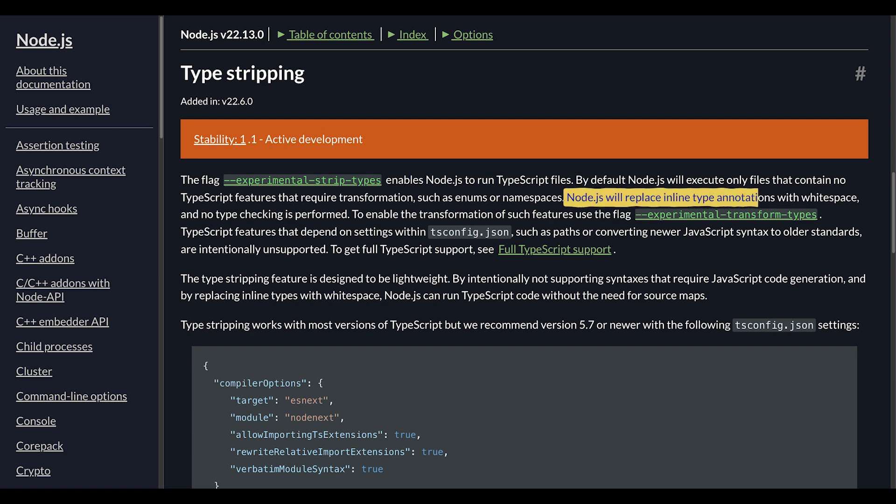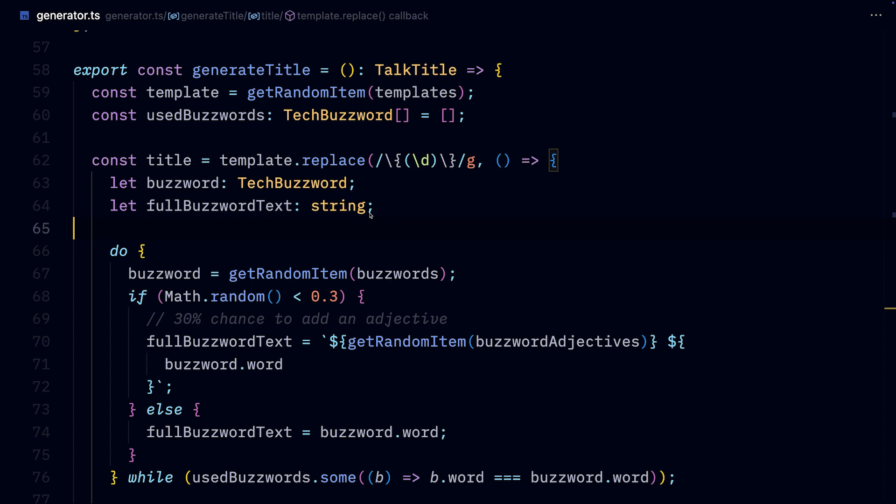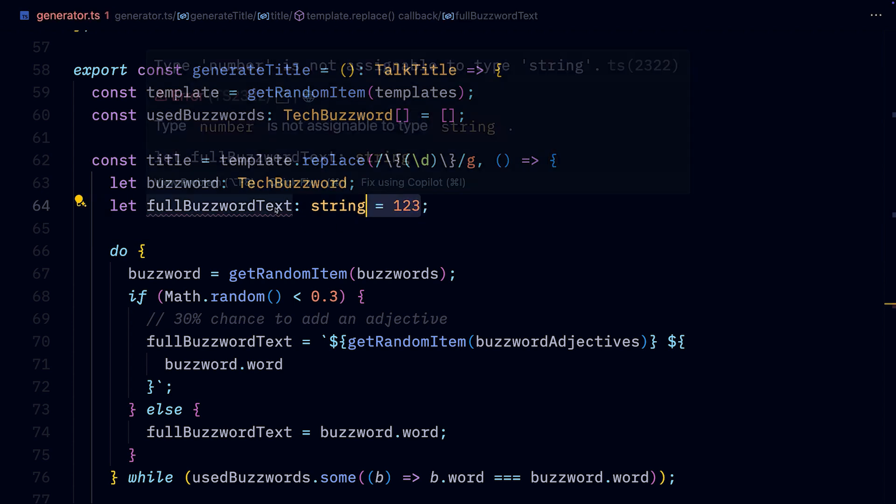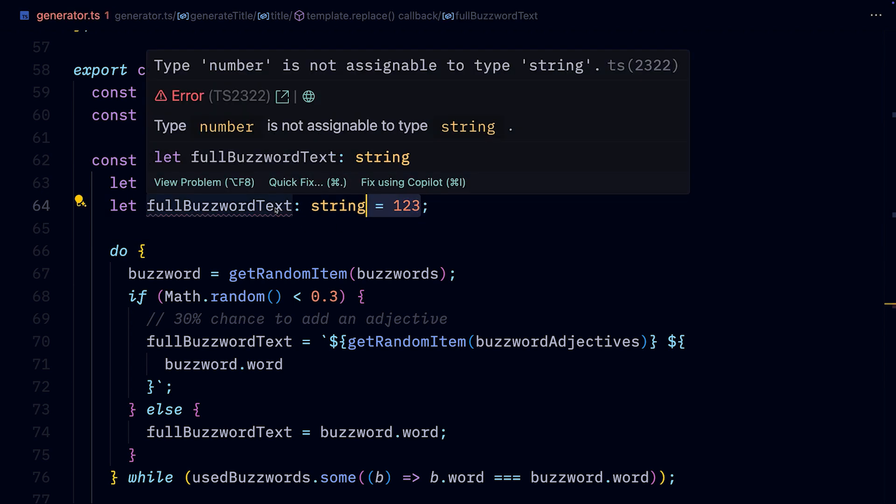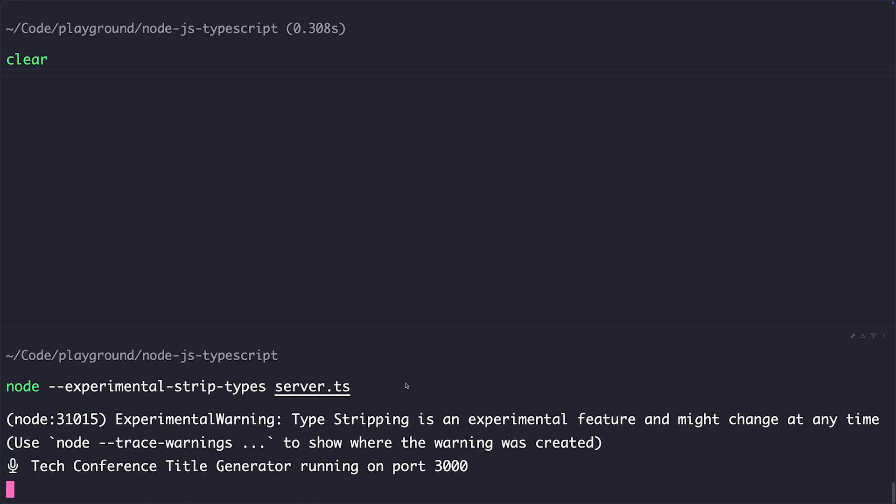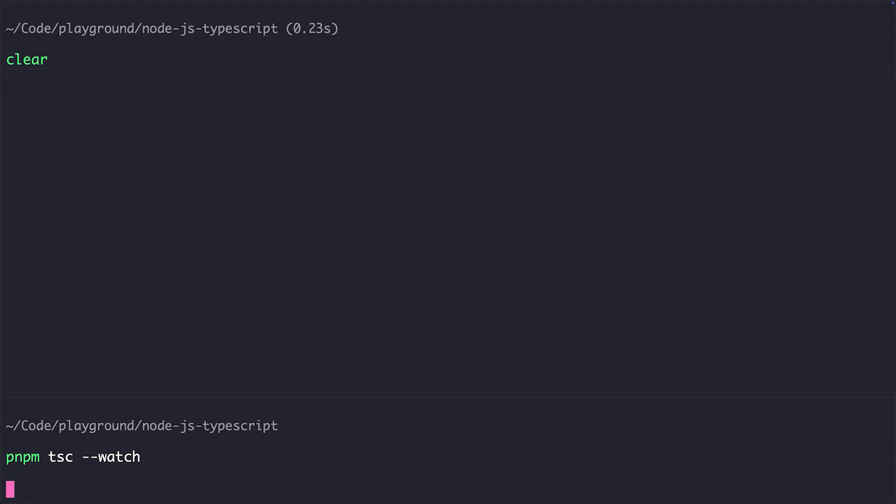As the name of the flag suggests, it only strips off the types. It doesn't check the actual types. You can see that if I assign a number to a string variable, TypeScript in VS Code shouts at me, but the Node.js server starts just fine, leading to a potential error down the line. And don't worry, we'll get to type checking in more detail in a bit.